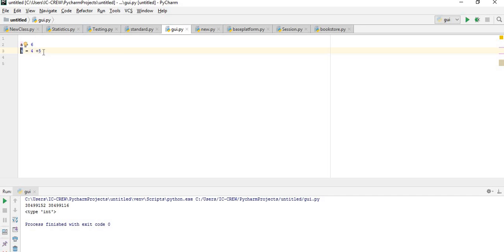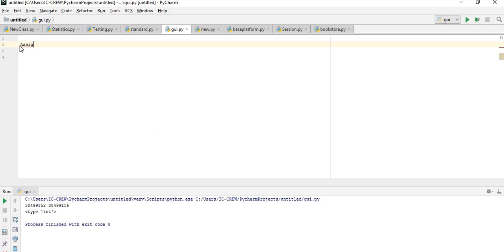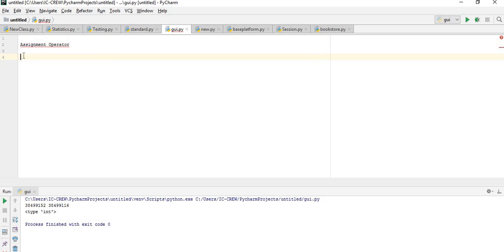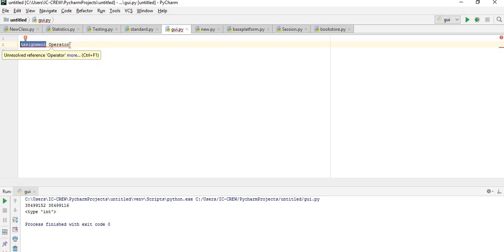Now let's look at the second type: the assignment operator. This is somewhat similar to arithmetic operators in that it makes use of the same six arithmetic operators we mentioned. However, the key difference is this: while arithmetic operators can assign values to both new and existing variables, assignment operators can only be used to assign values to already existing variables.